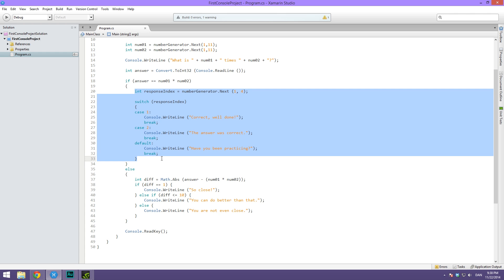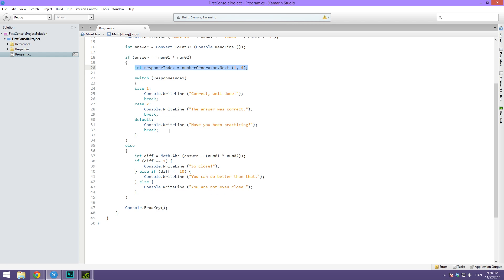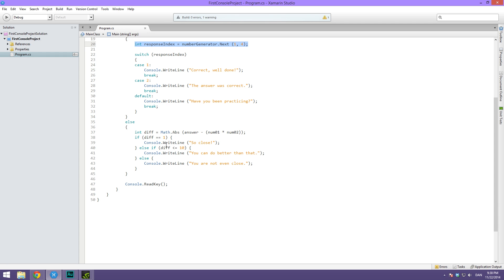Then we are checking if it's correct and if it is we are printing out some different responses based on another random number. If it's not correct, we are taking the difference, storing it in an integer value, and I simply take the answer and subtract the correct answer.